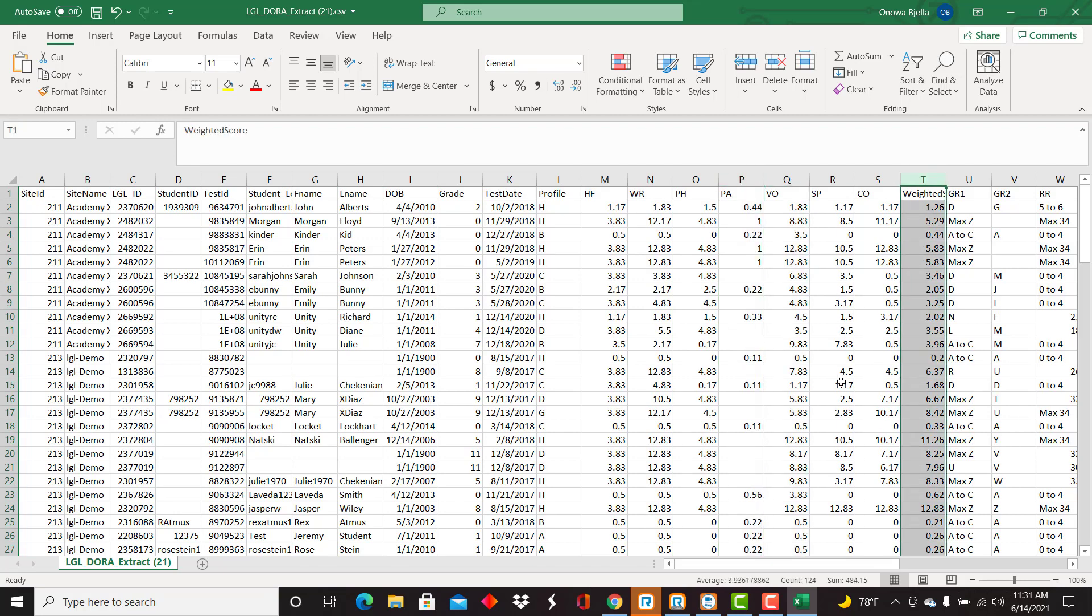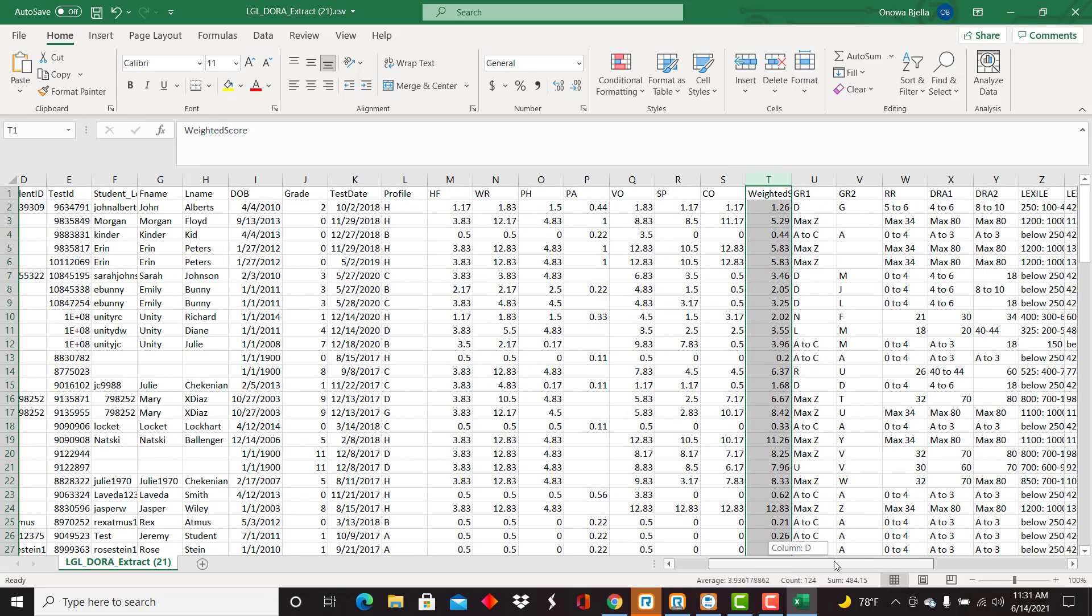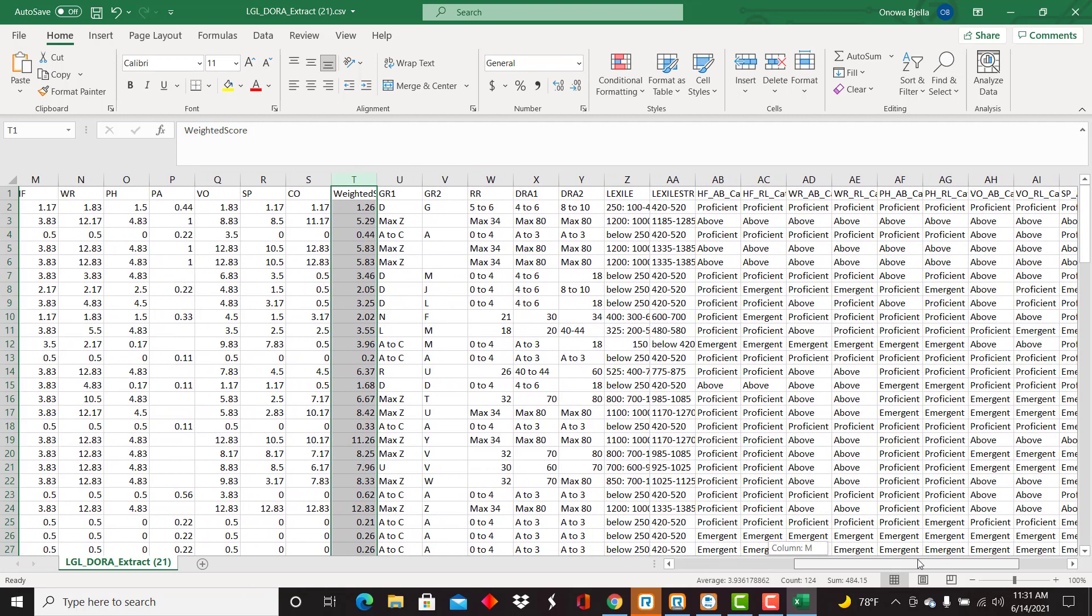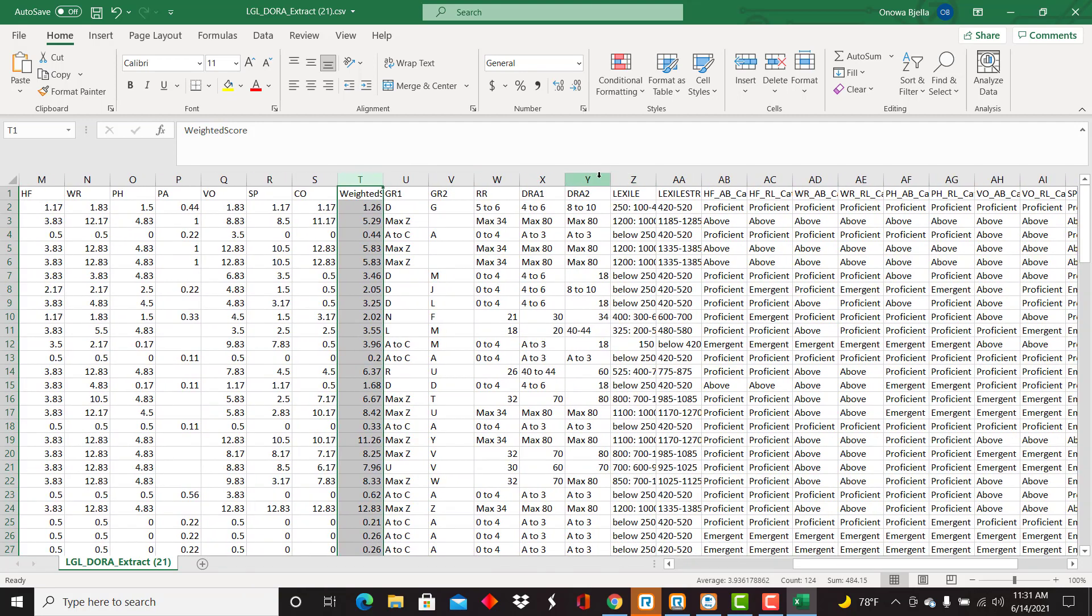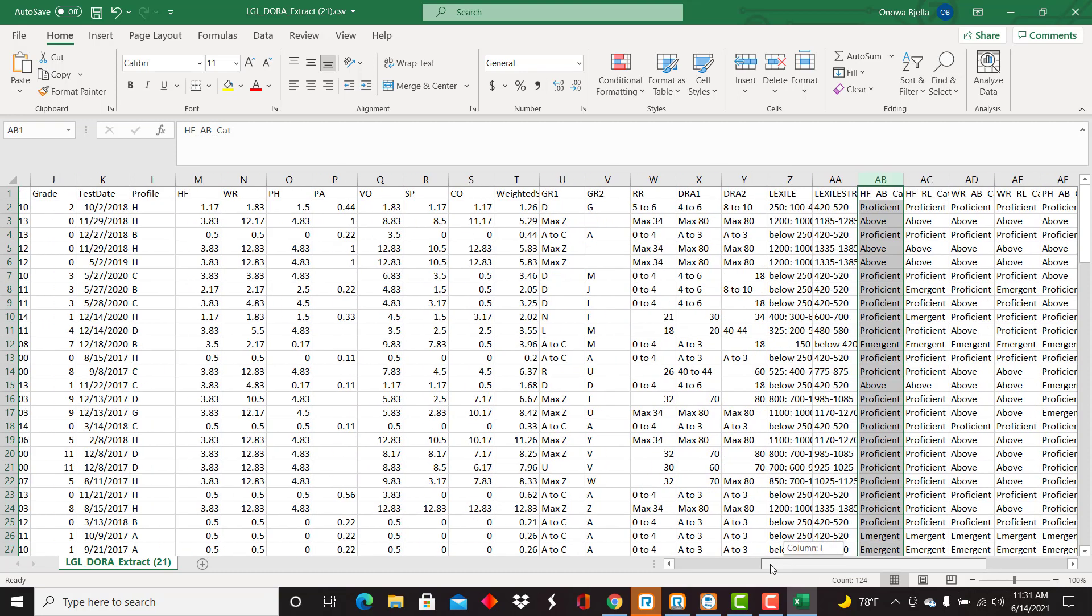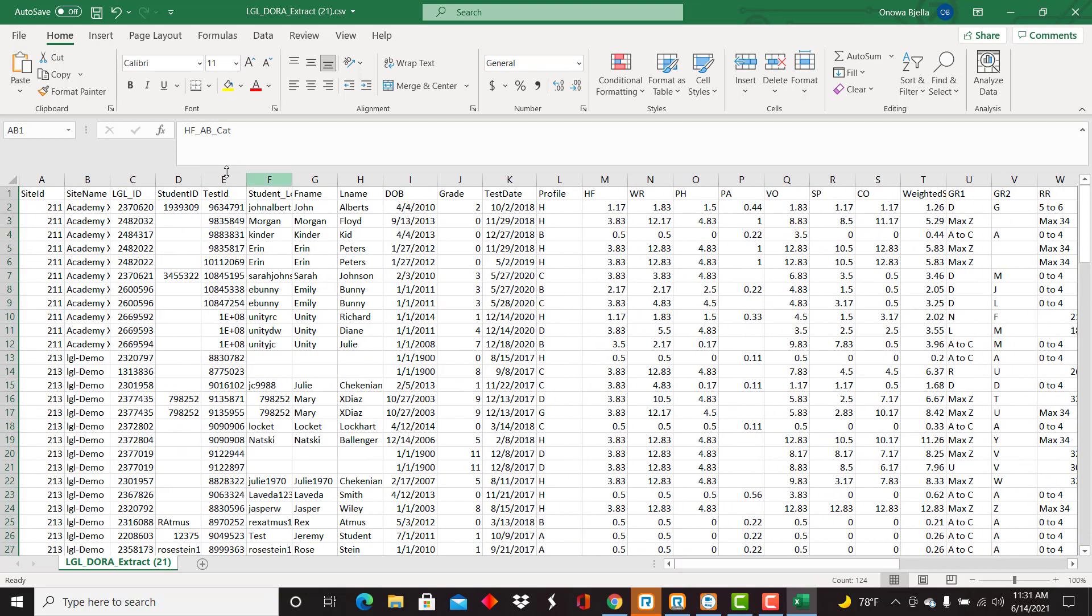You'll also see here I have the weighted score included and as I scroll further down to the right I have the additional information as far as performance categories. So all of that is available for you to use and switch around as needed.